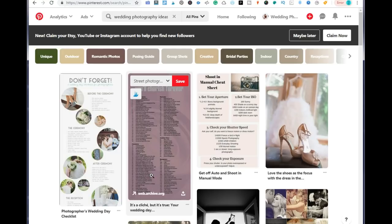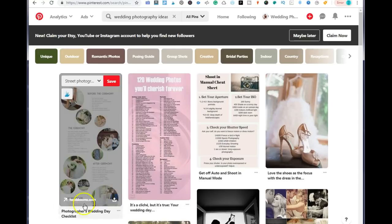So this is how to use Pinterest for photographers. If you have any questions, please leave them below and I will get back to you as soon as I can. If this video helped you, please share it. Don't forget to subscribe, like the video, comment, and let me know what you think. Thank you so much for watching and I wish you all the best.